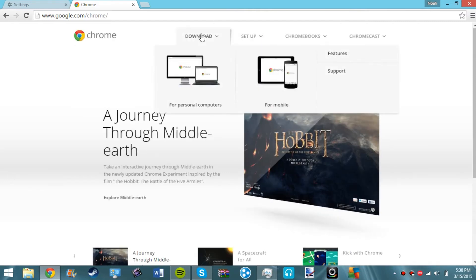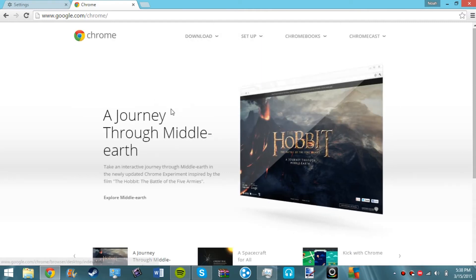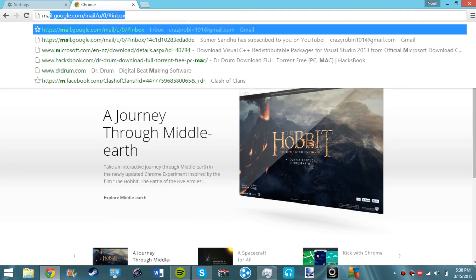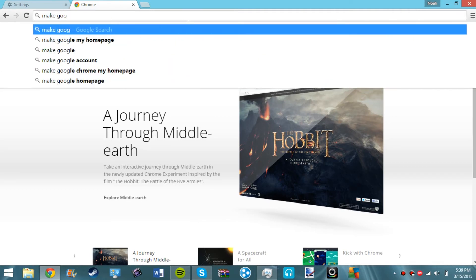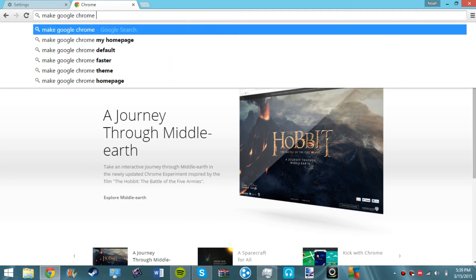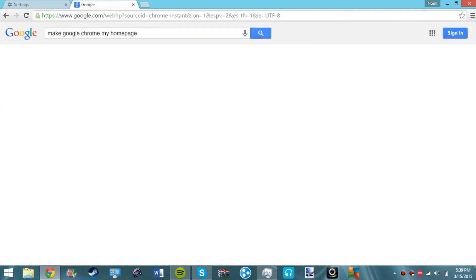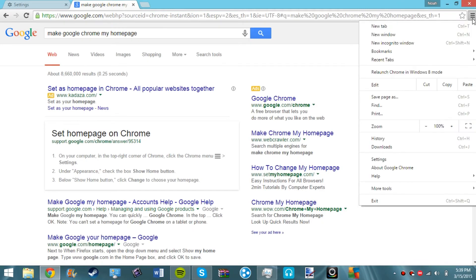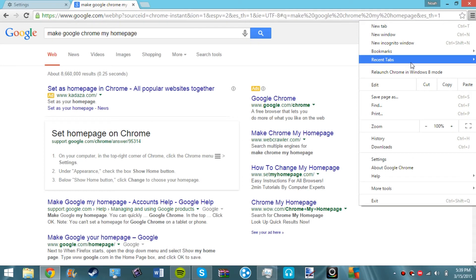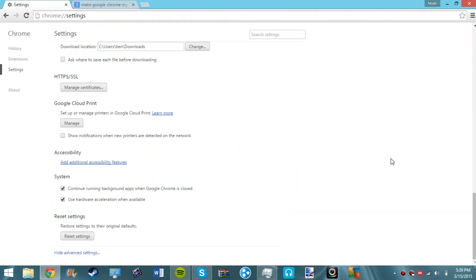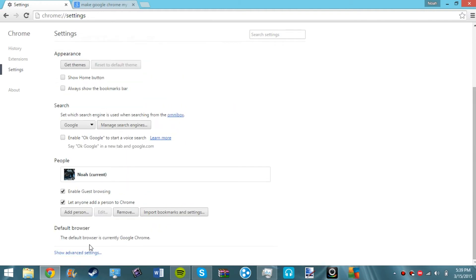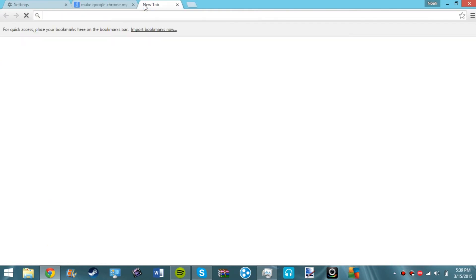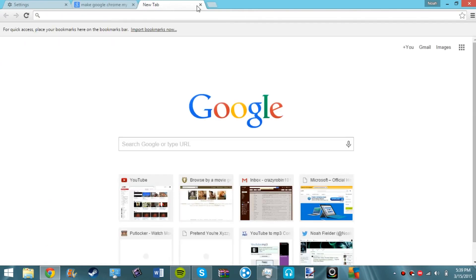Make Google Chrome my home page. Top right corner of Chrome, under appearance. Now click settings. Show home button, this is my home.